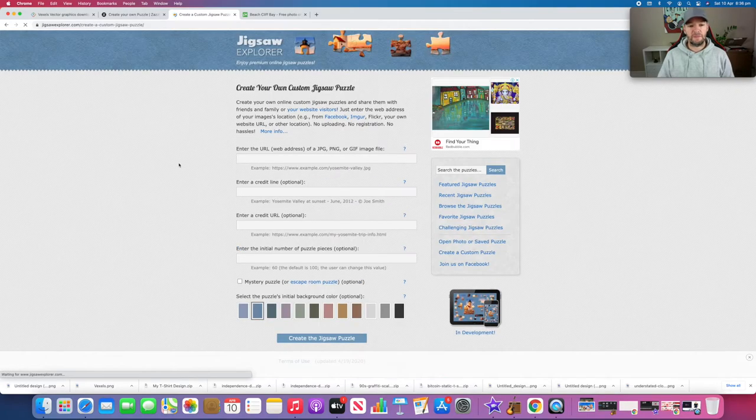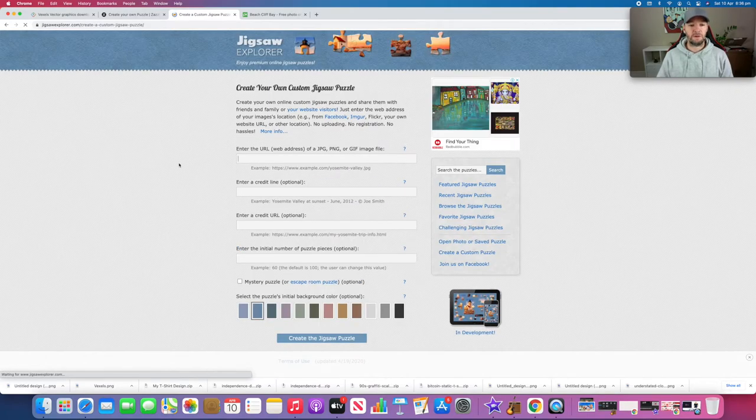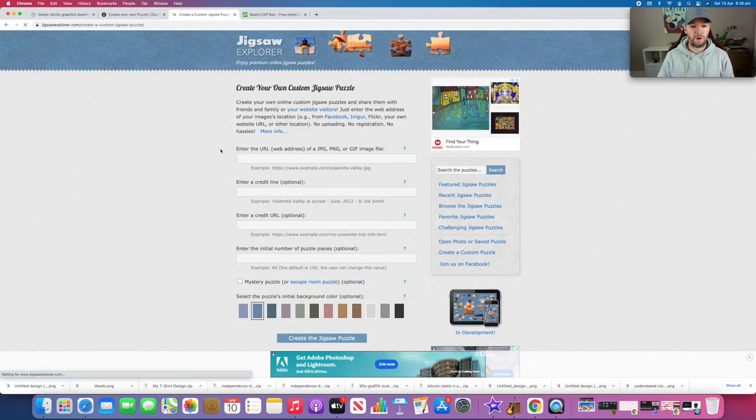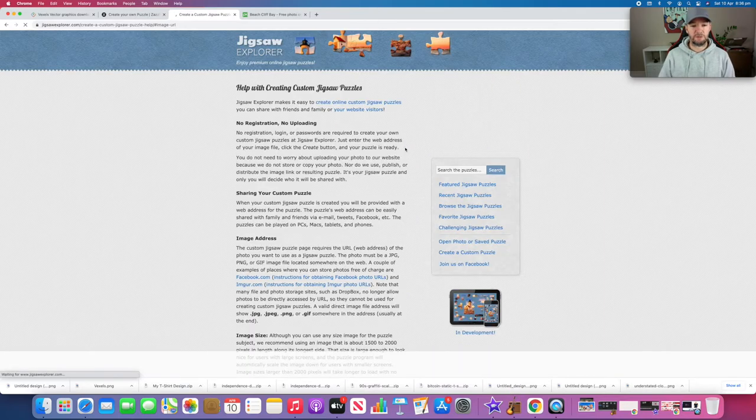What it brings up here is the URL web address that you want to get the image from, and the only thing is that it has to be a JPEG file.